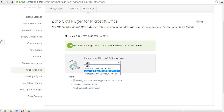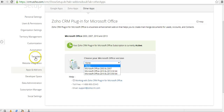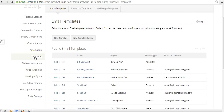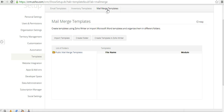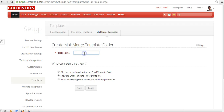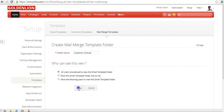For this demonstration, I'll create the MailMerge template using Zoho Writer. Let me go back to the Templates section and click on MailMerge Templates. Over here, I can create multiple folders to store these MailMerge templates. Let me create a folder and give it the name 'Customer Contract.' You can select whether this folder is visible to all users, only yourself, or a selective set of users. Let me choose all users.